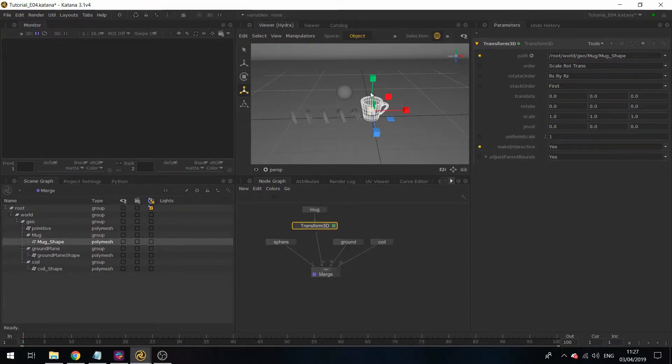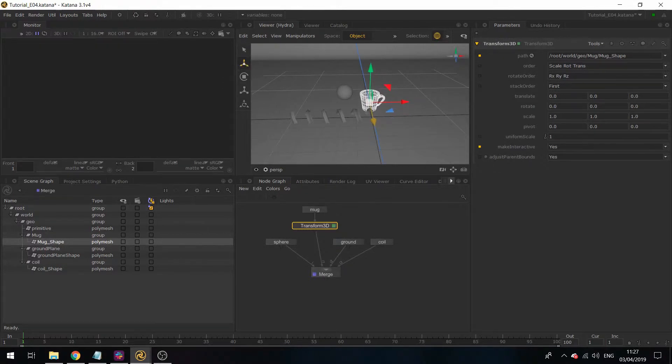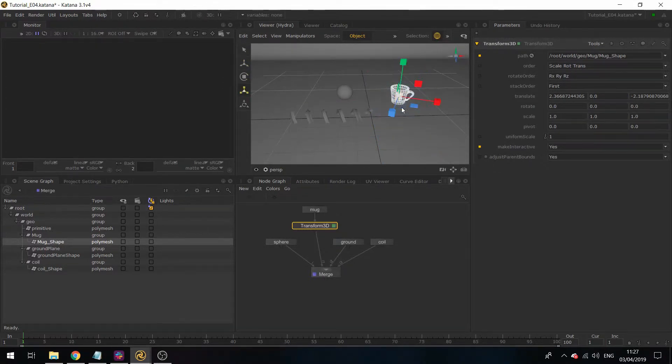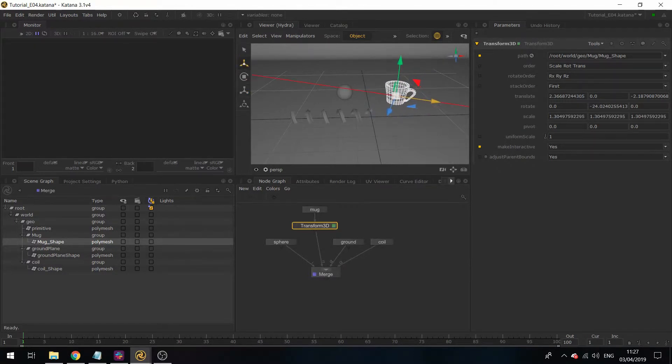If I select my mug and drop it over here, and then say make interactive yes, you can see its manipulators for this asset appear. I'm just going to rotate this around, scale it up, and bring it over here.